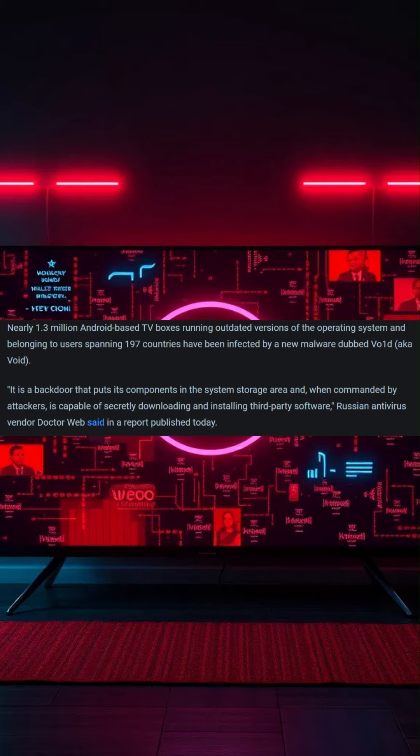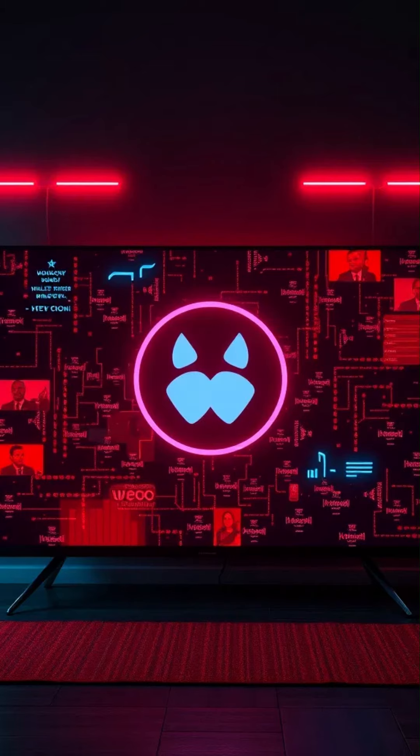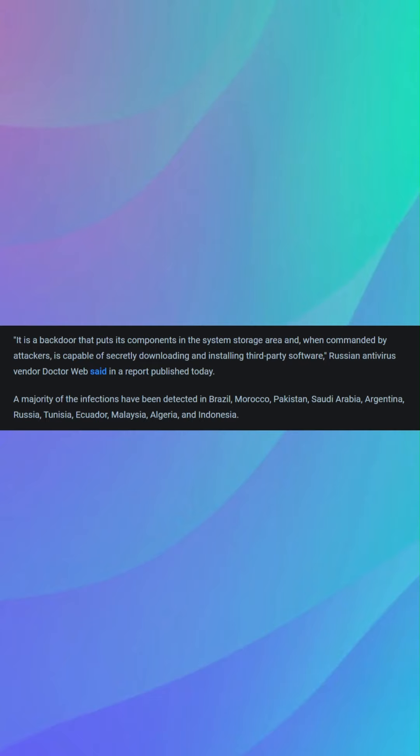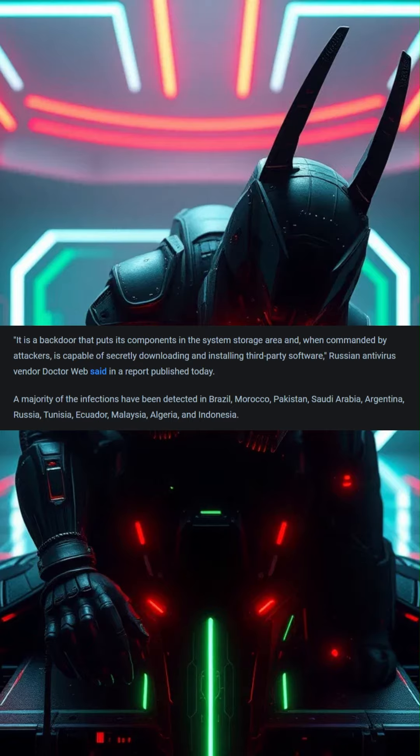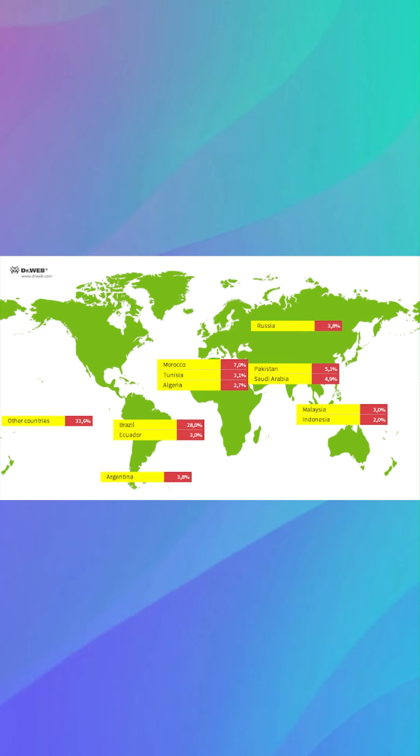The malware, discovered by Russian antivirus vendor Dr. Webb, acts as a backdoor, allowing attackers to secretly install third-party software. Major infection hotspots include Brazil, Morocco, Pakistan, Saudi Arabia, and Argentina.